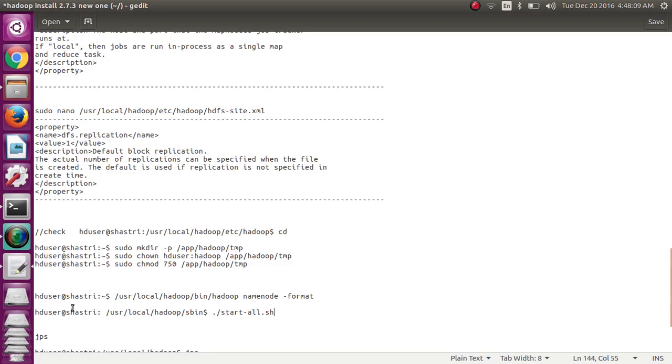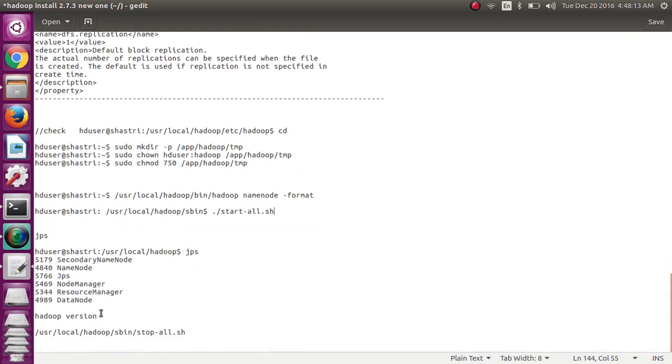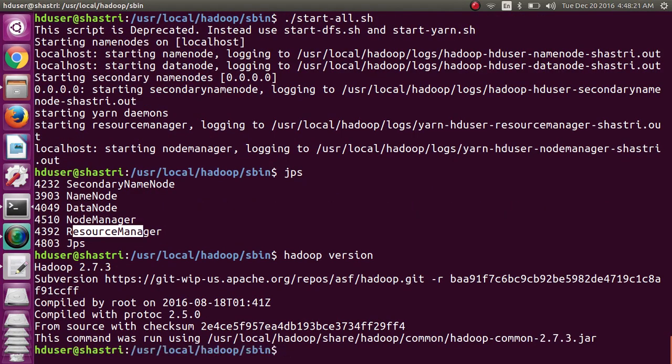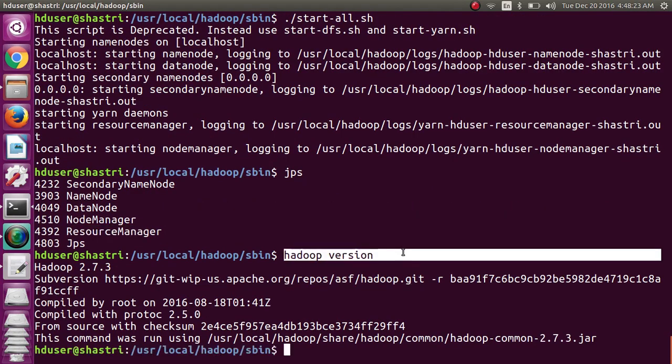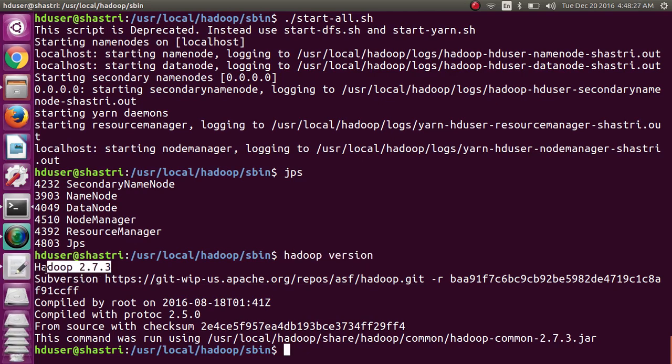And you can check the Hadoop version you have installed. That can be checked by 'hadoop version'. See, Hadoop version, it shows its version 2.7.3.